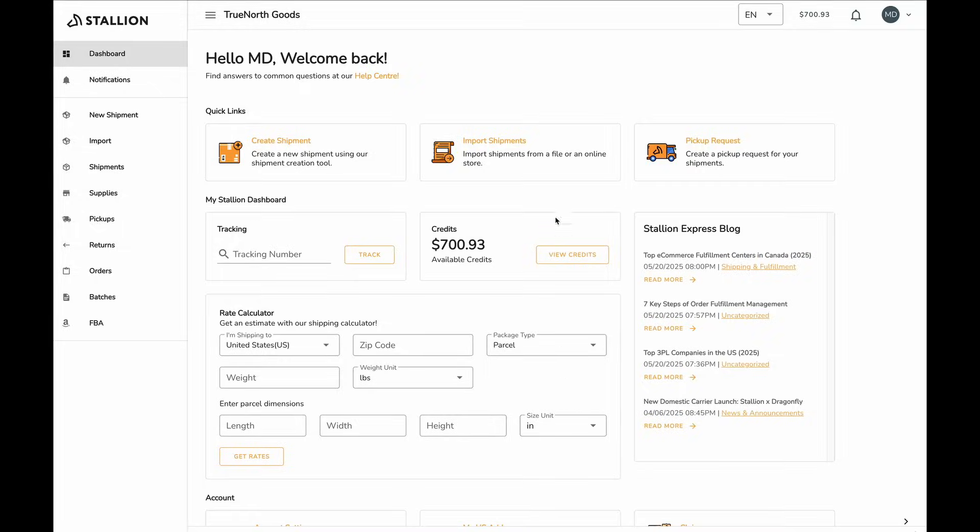Hi, I'm Matt, one of the developers here at Stallion Express. Today we'll be going through our new DDP verification system.